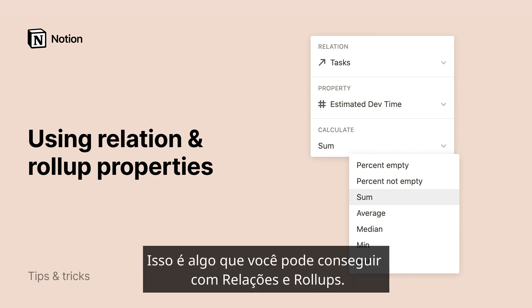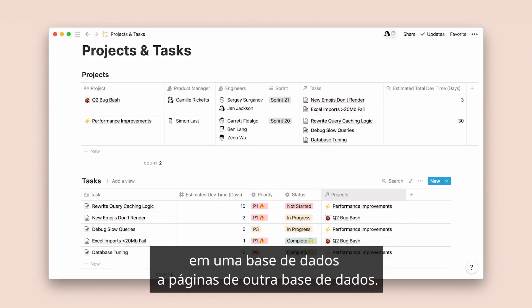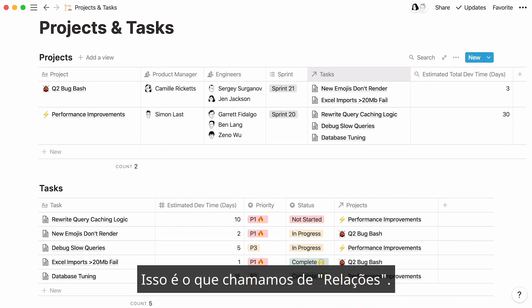This is something you can achieve with relations and rollups. This video will show you how you can connect pages in a database to pages from another database. That's what we call relations.